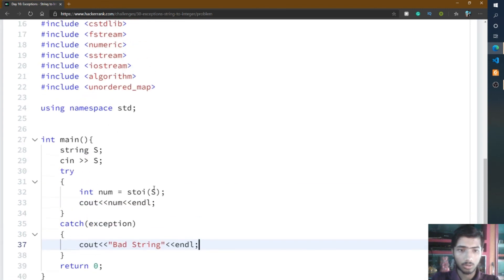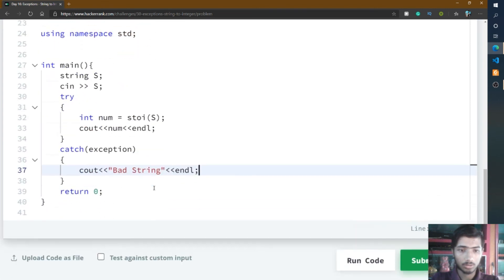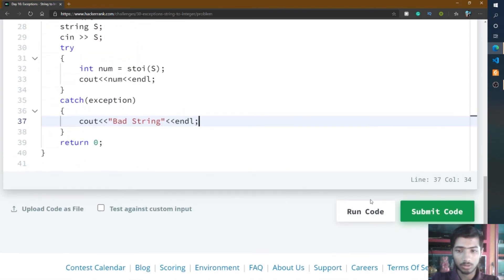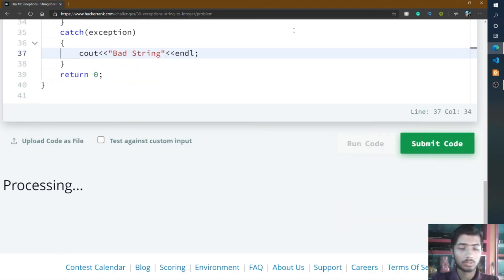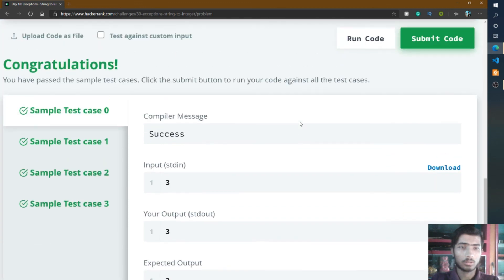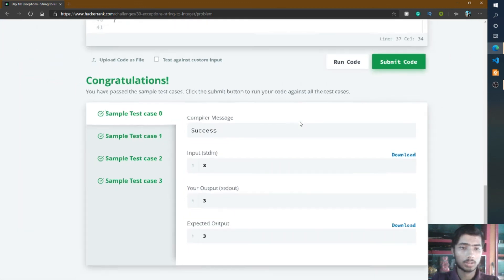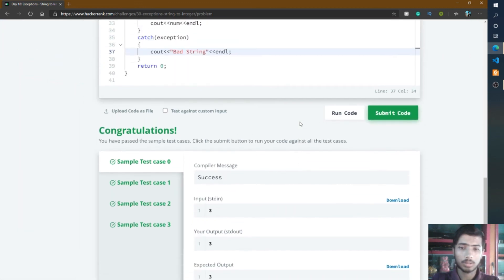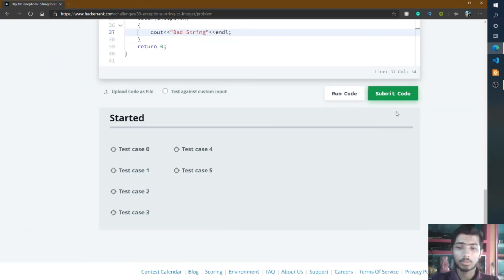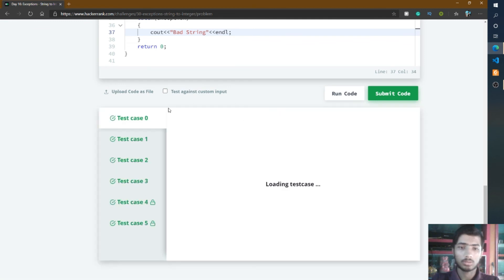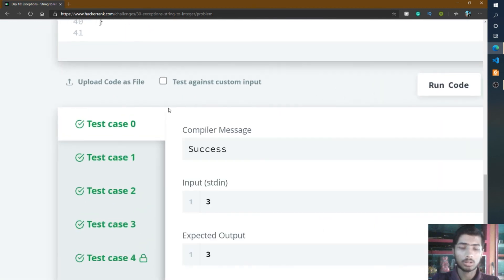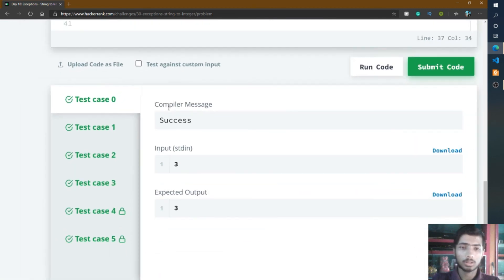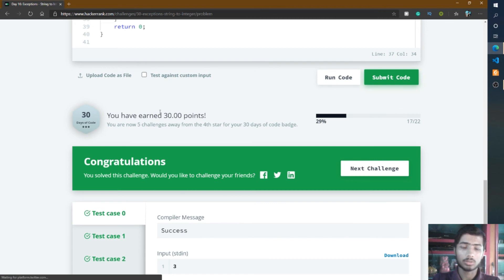I think the code is done. I'll press the run code button and all sample test cases passed. I'll press submit code or test additional test cases. All test cases passed and we got 30 points.